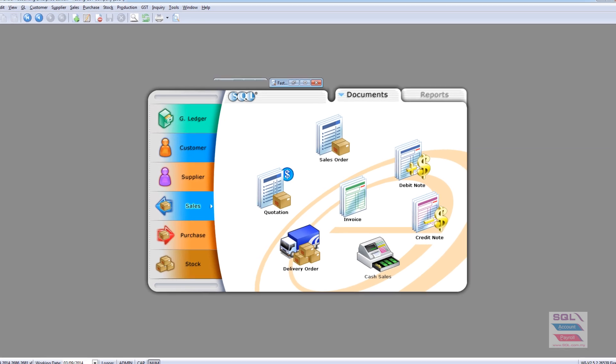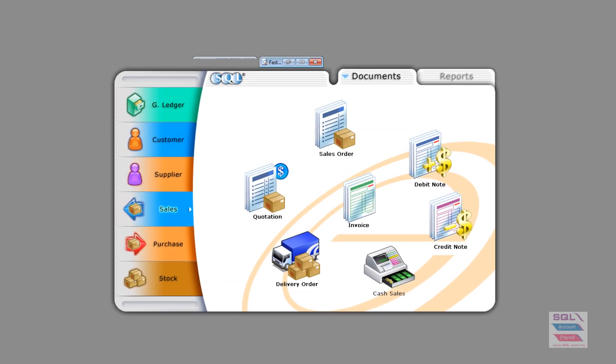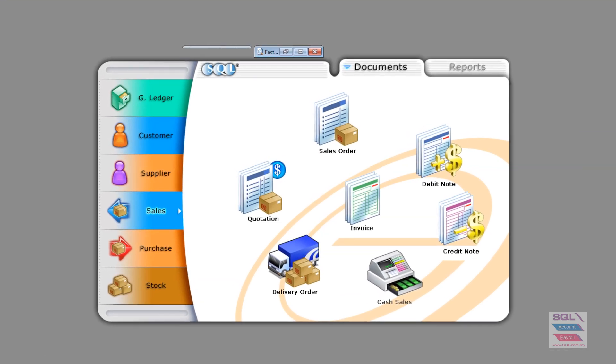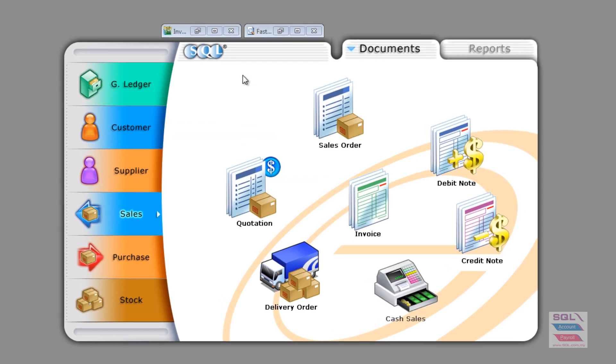Now, I'd like to talk about the topic of tax inclusive. Go to Sales, Sales Invoice.